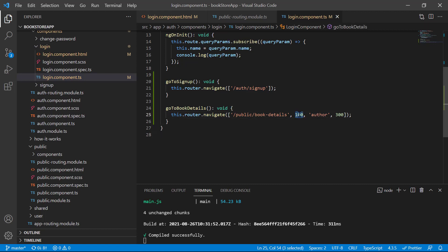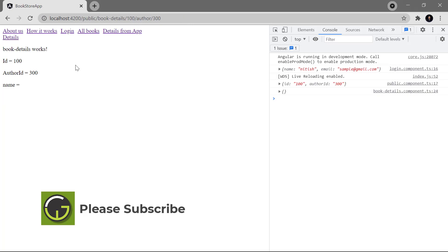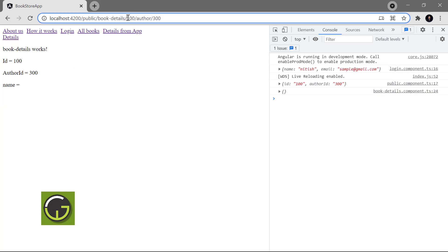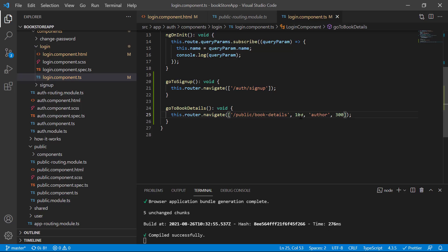You can also get its value from a property or accept it from this particular method. Save all the changes and let's verify it. On this login page you can see we are having two buttons. Click on book details and you can see we are navigated to the book details page — this is the ID and this is the author ID. We can also see them in the console log and they are displayed on the HTML as well.